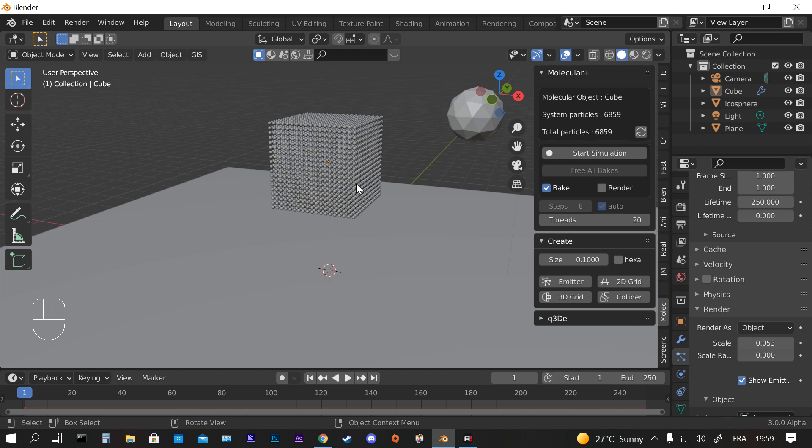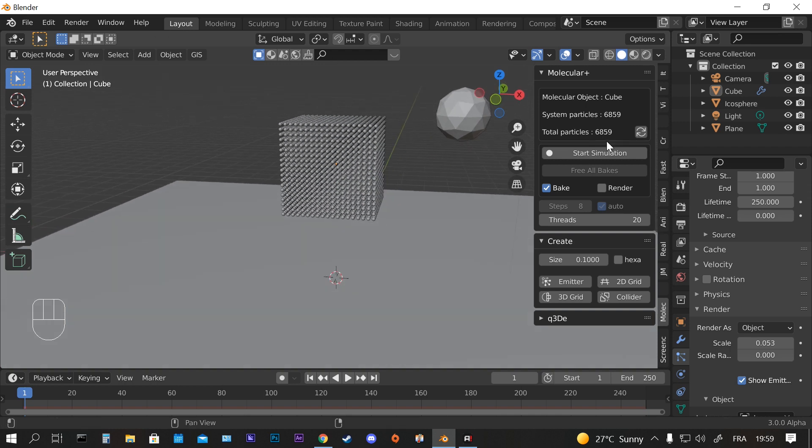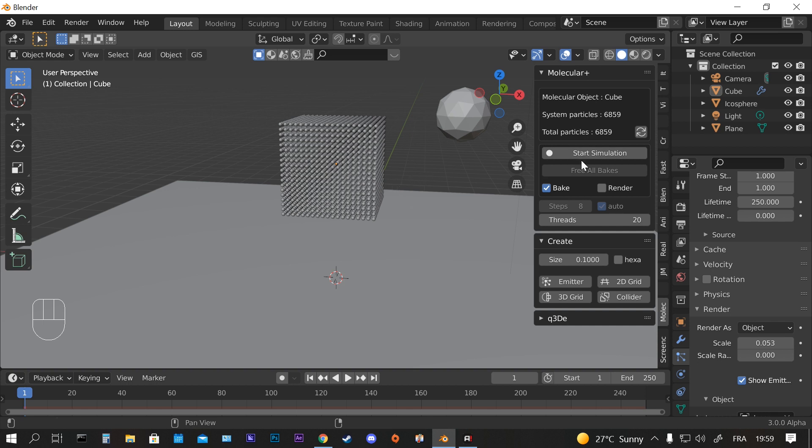But I don't recommend that because it might mess with the simulation. The best practice is to start the simulation first, and then after you bake the simulation you can change the shape of the Icosphere or whatever object you have here.